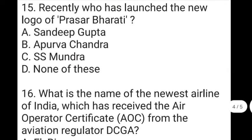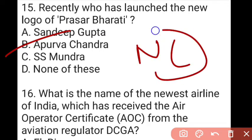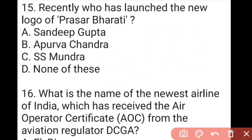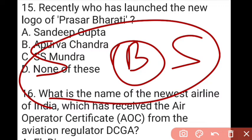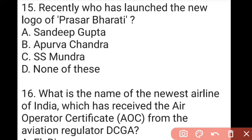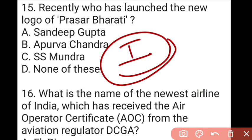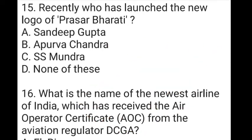The next question: who launched the new logo of Prasar Bharati? The answer to question 15 is B, which is Apurva Chandra. He launched the new logo of the public service broadcaster Prasar Bharati. The new logo is dark moderate blue in color, representing the sky and sea, and depicts freedom and space. It also features a map of India behind it, signifying service, trust, security, and perfection.